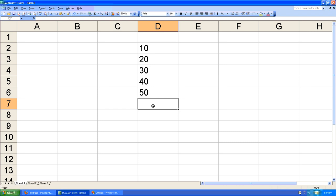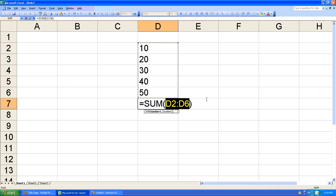With the cursor there I use the AutoSum tool. Click that and AutoSum guesses the values you'd like to add up.